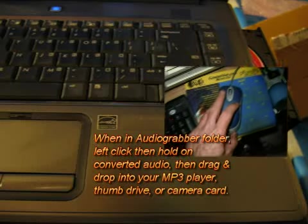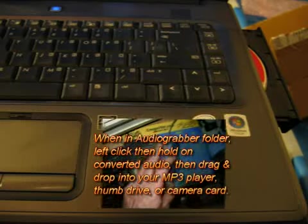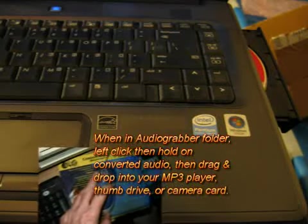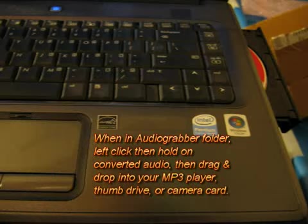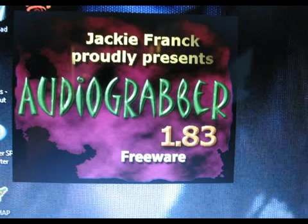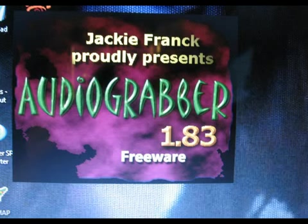I tire of the intrusive iTunes Audio Converter adding CDs I insert and switch to Audio Grabber 1.83, which is actually more versatile.